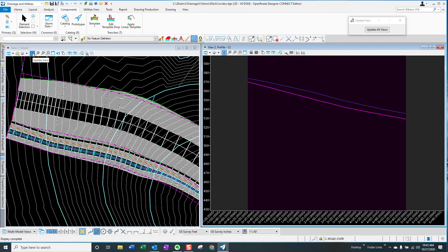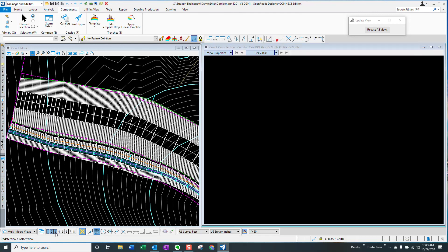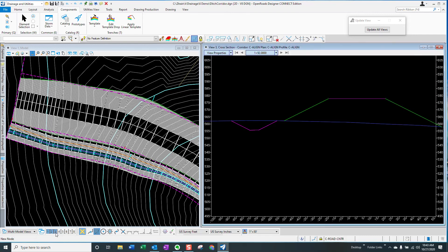There it is. Boom. The roadway corridor was revised. The toe slope shifted outward and because the ditch corridor is tied to that roadway corridor, it shifted with it. You can see now that that ditch shifted over and so now we have our bench back.